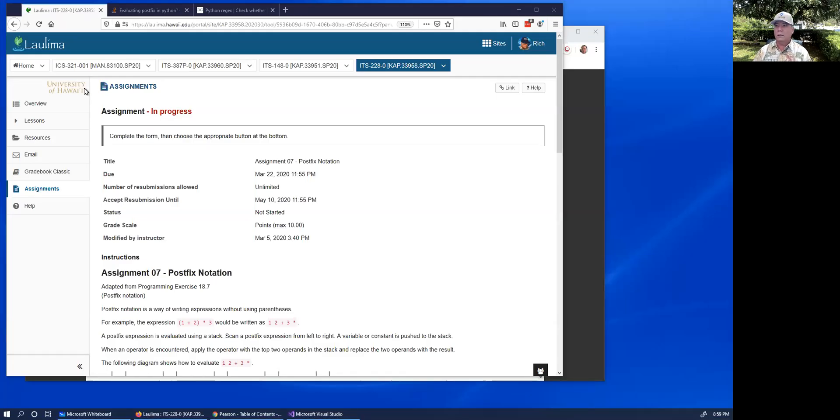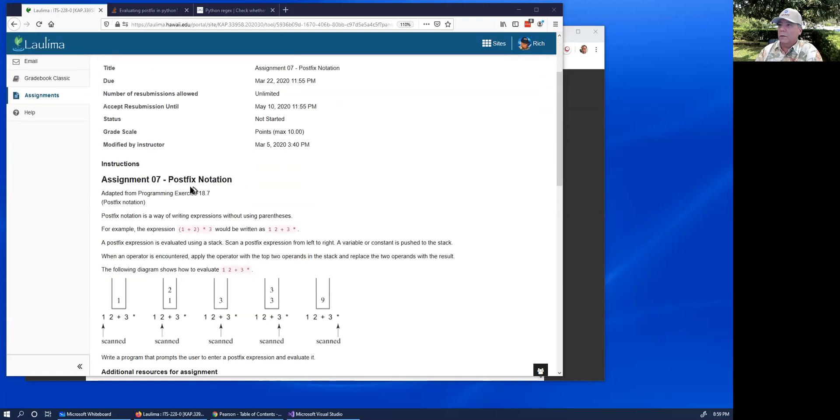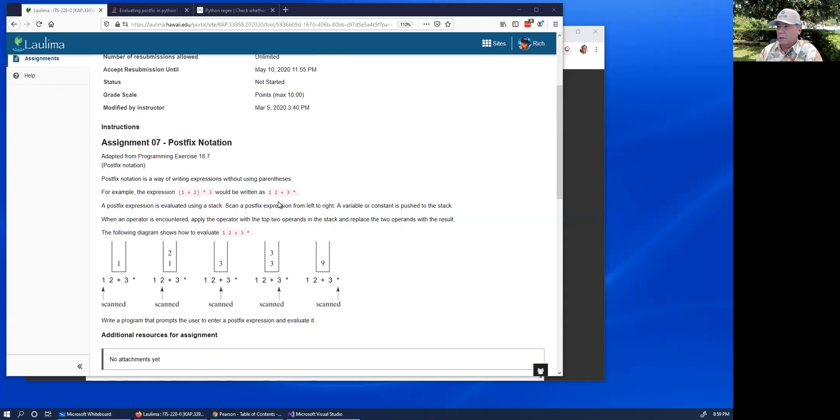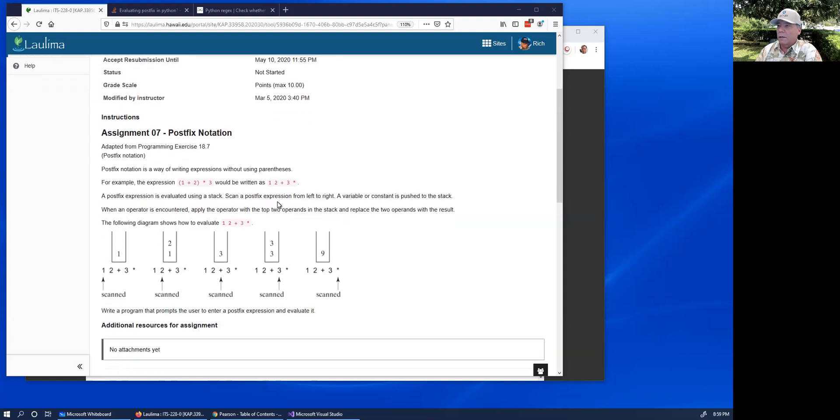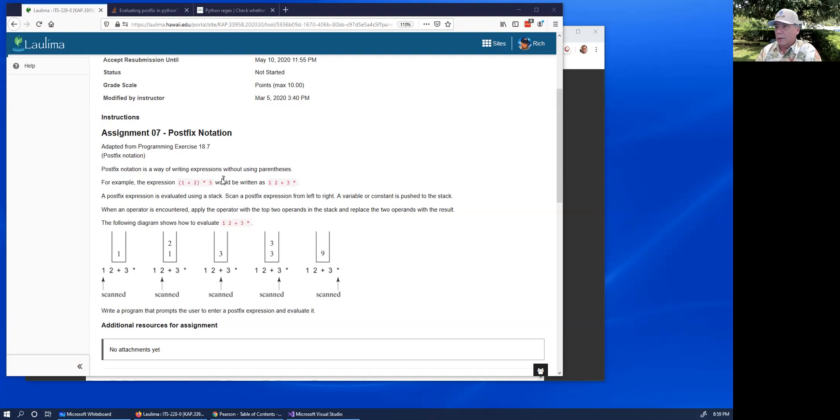Aloha! In this video I'm going to go over this postfix notation assignment. In this assignment we're supposed to write a Python program that will evaluate a postfix expression.